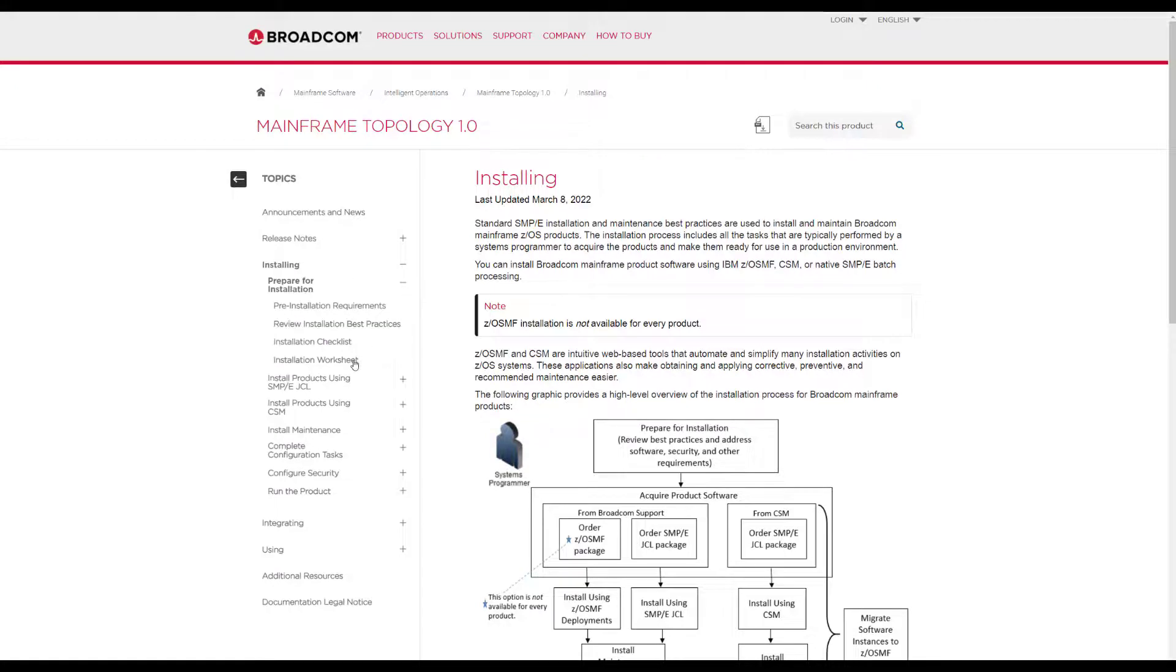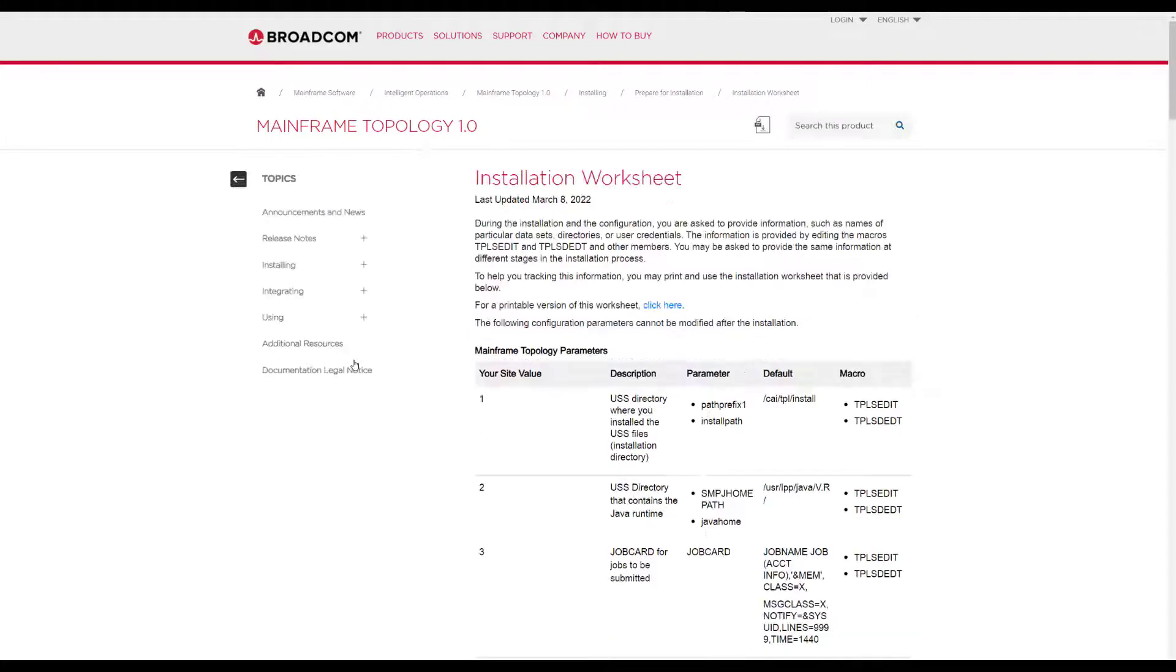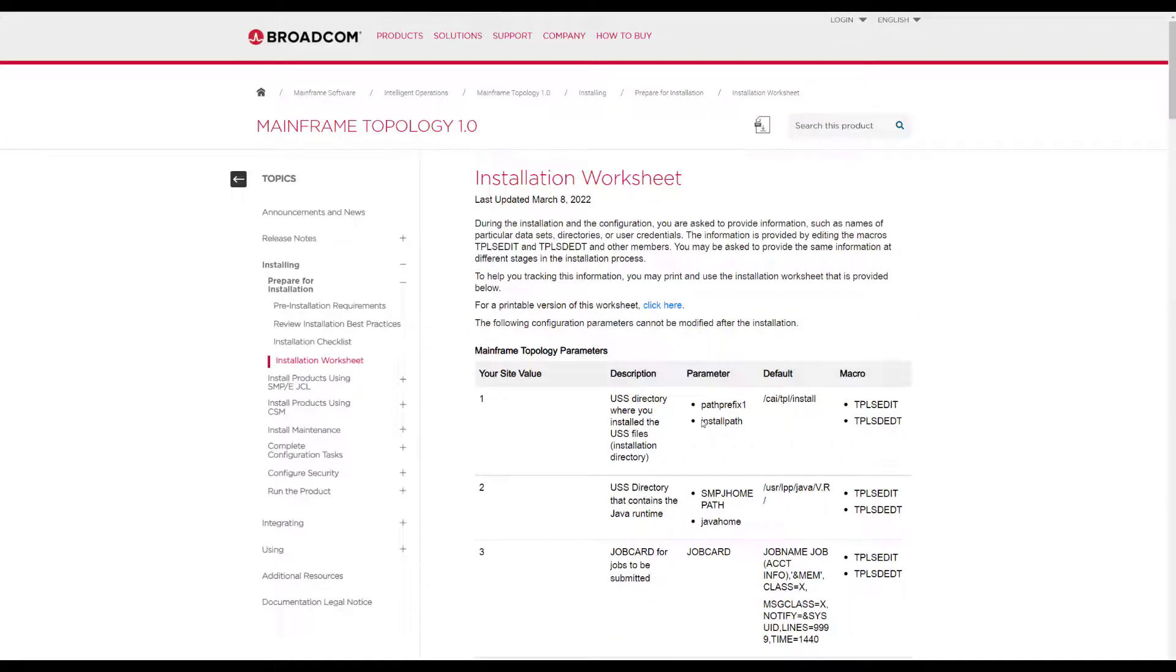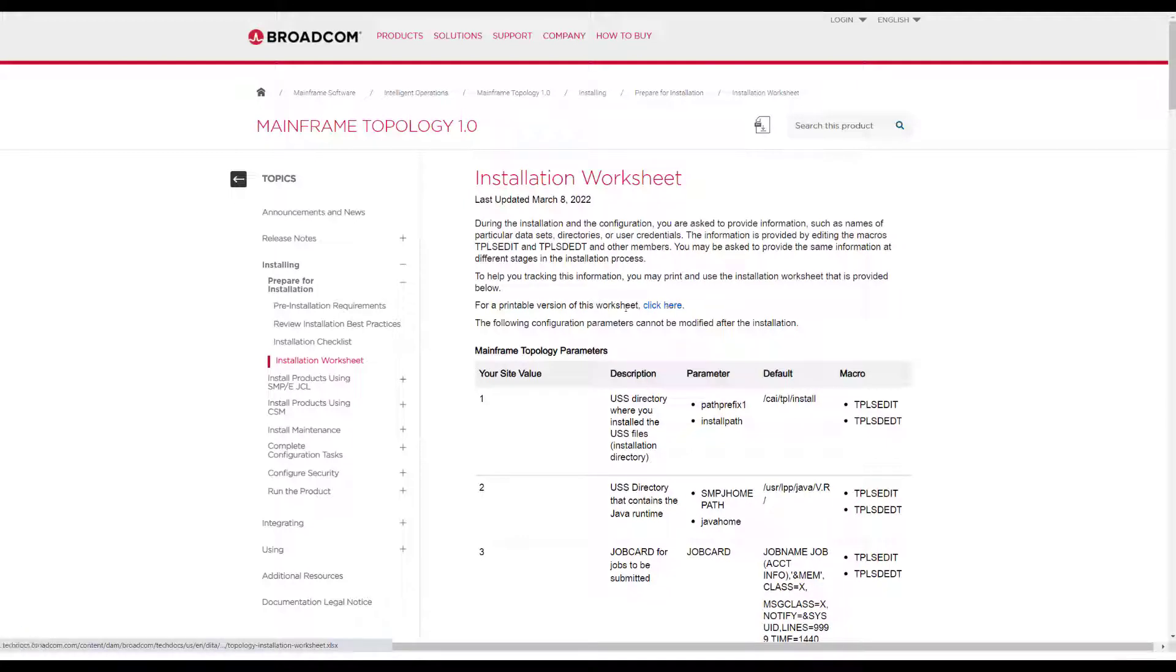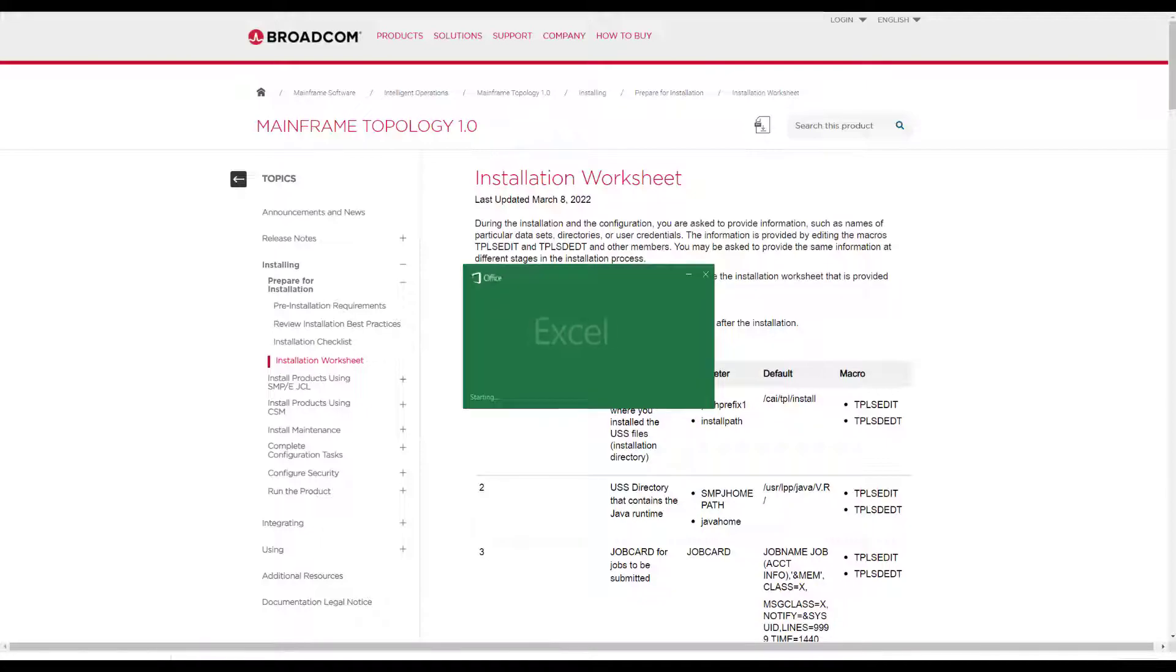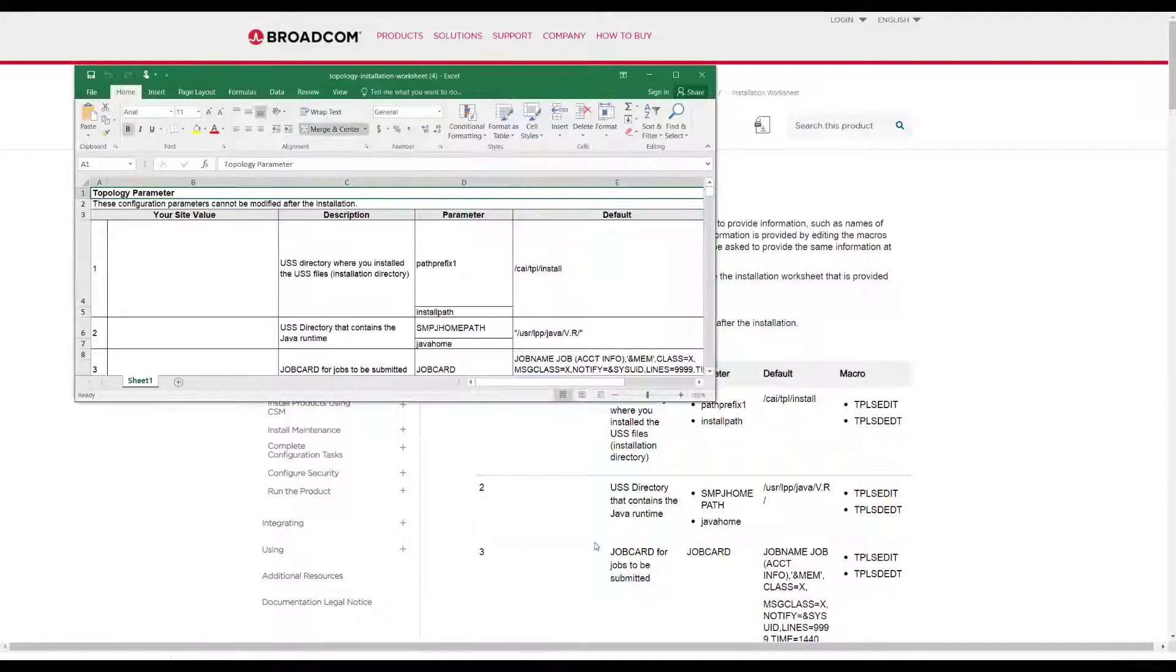The installation worksheet is composed of four columns. It provides you with a list of the parameters that you will need to define, along with their description. Remember, you can download an editable version.